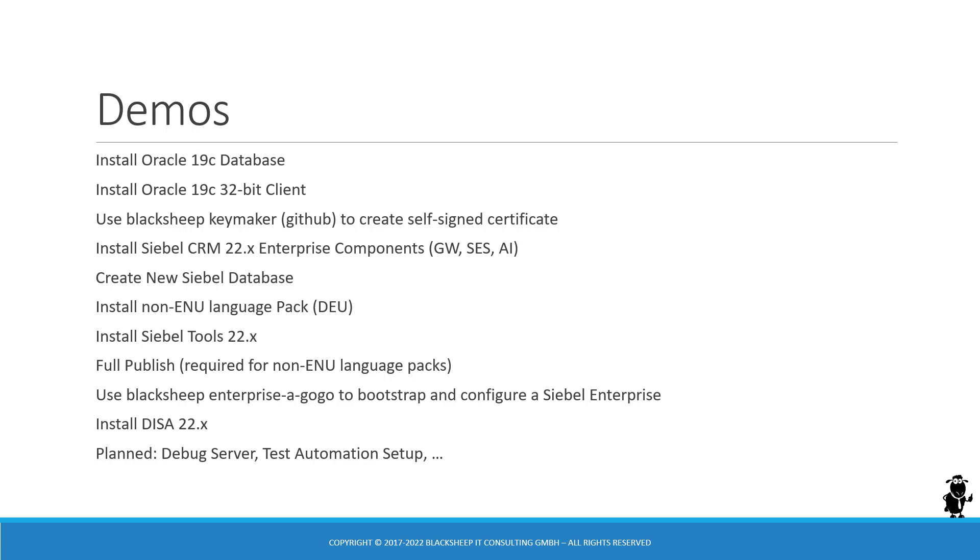Then we have a ready to use database and we have no enterprise. So the video that follows shows how to use the Blacksheep Enterprise A GoGo script from GitHub as well to run an automated bootstrap and simple enterprise configuration automatically using REST calls. You might want to see that as a proof of concept.